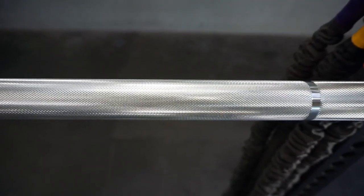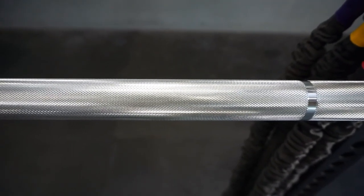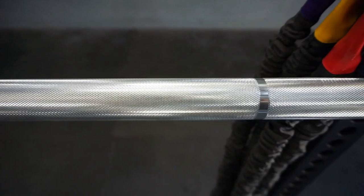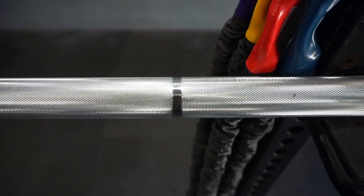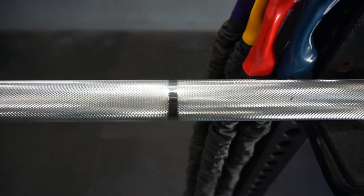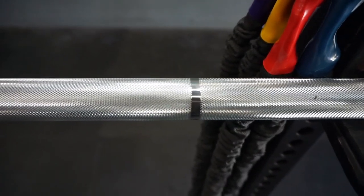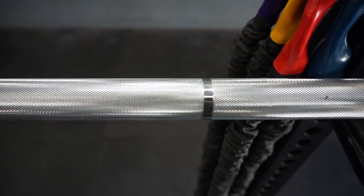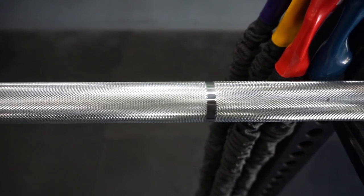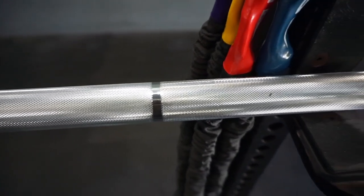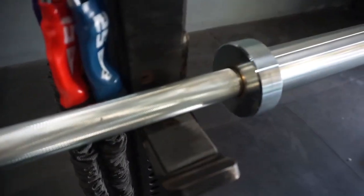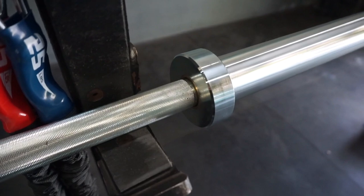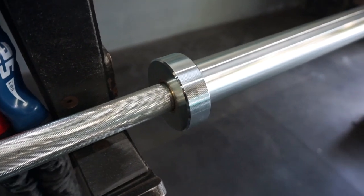The shaft diameter is 28.5 millimeters. You've got a single weightlifting mark, the knurl is of typical Rogue fashion, and this bar only comes in a bright zinc finish.